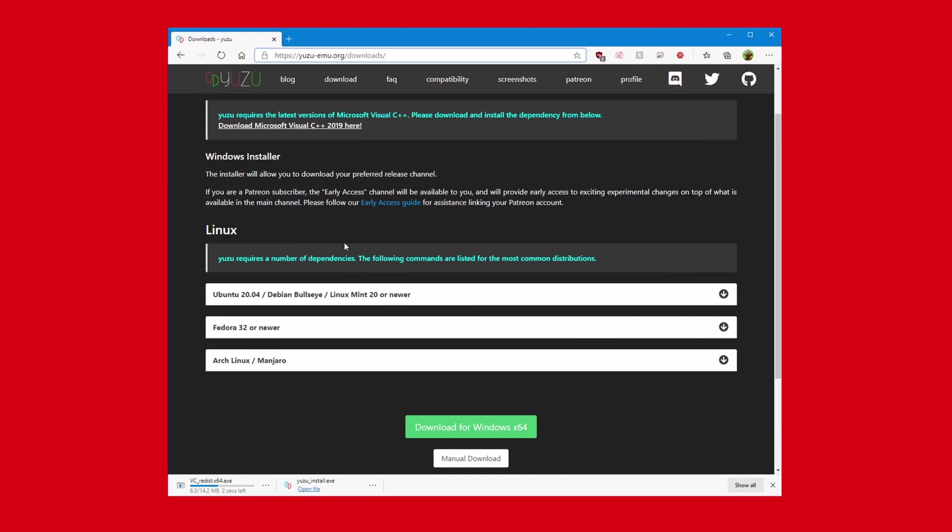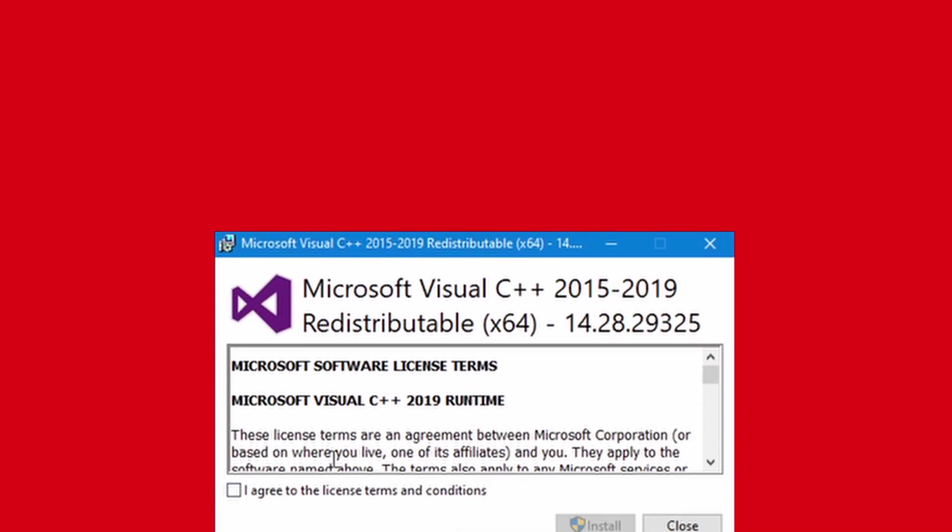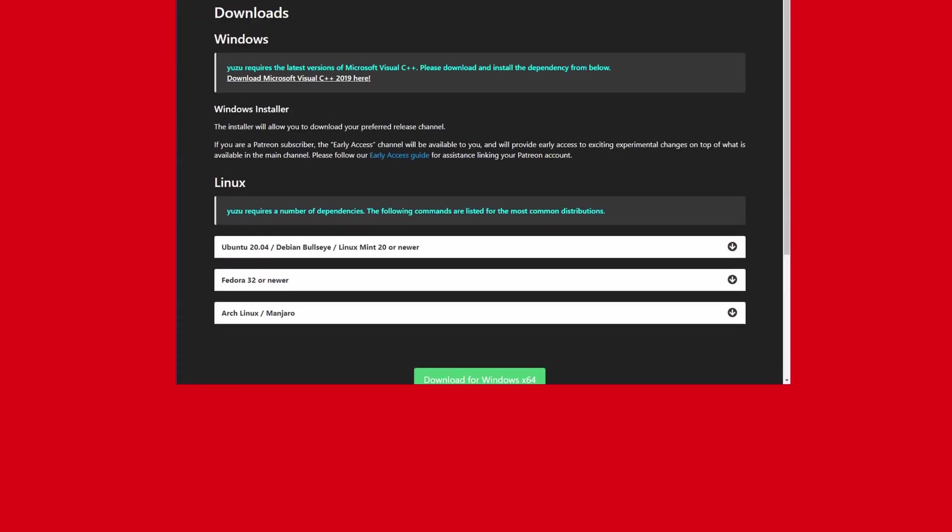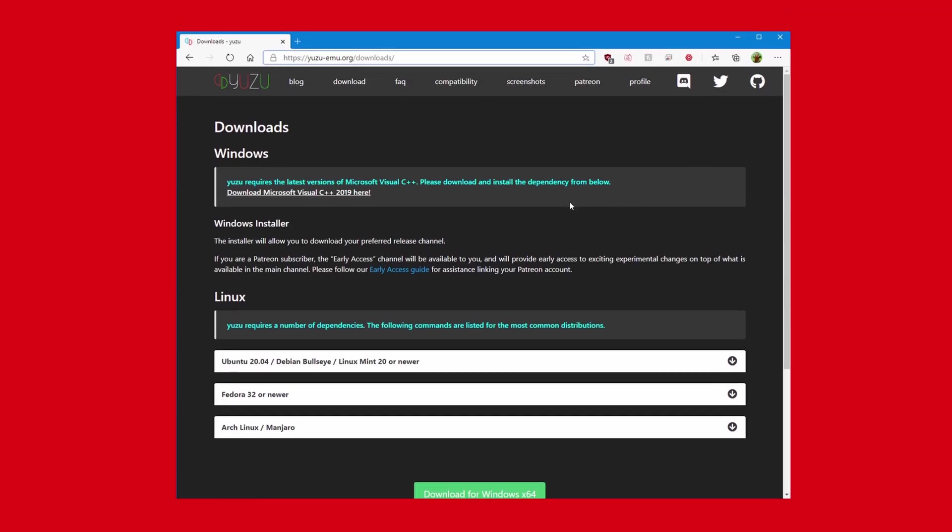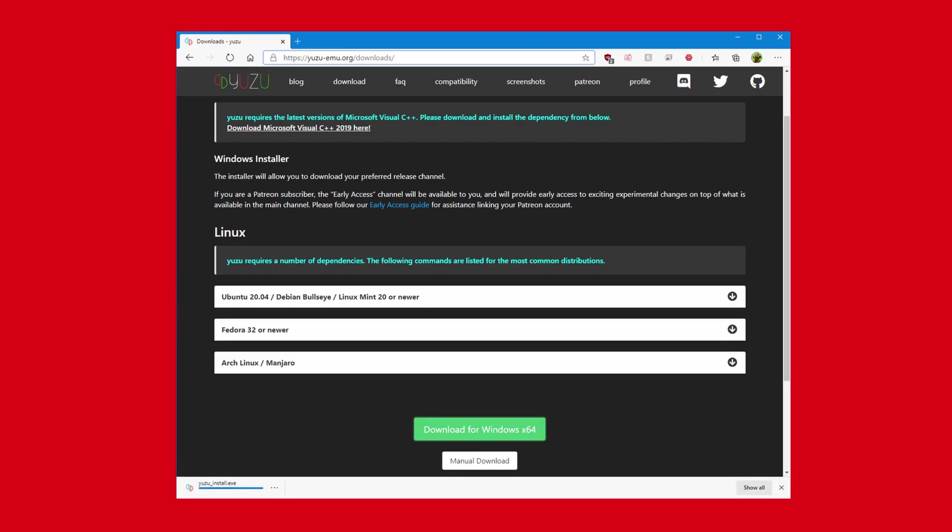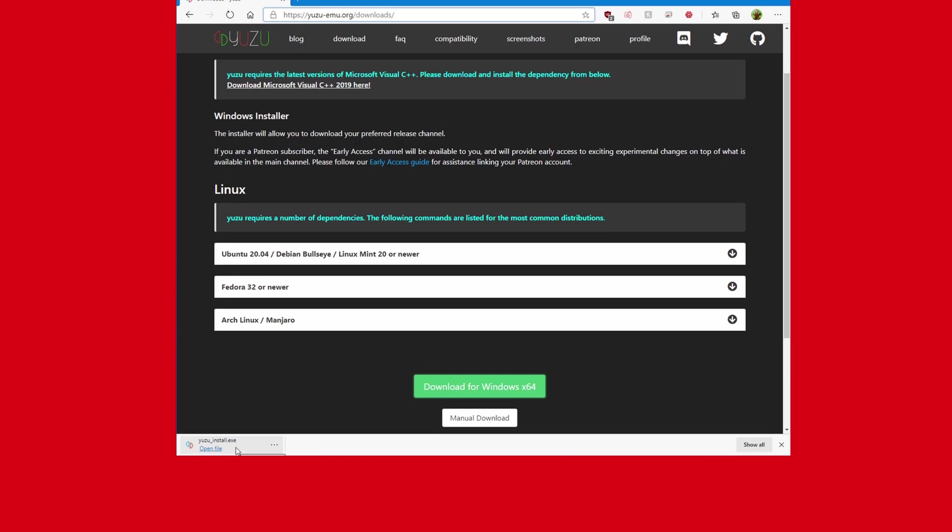To begin, you must have Visual Studio C++ 2019 installed on your computer, so if you don't have it, just download and install it. It only takes a few clicks and a minute. After that it's installed, at the bottom of the page there's a green download button that says download for Windows x64. Click that to download the installer. When you open the .exe file, you'll be asked which version of Yuzu you want to install.